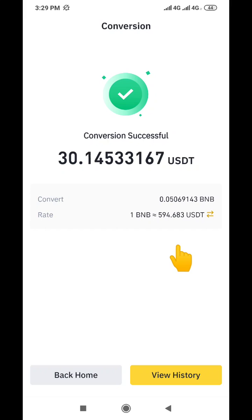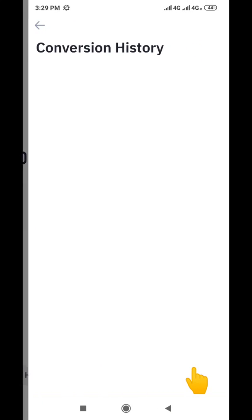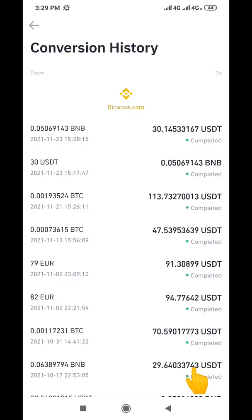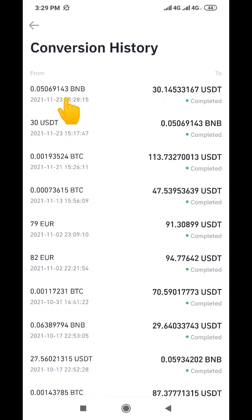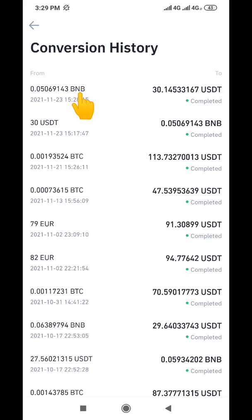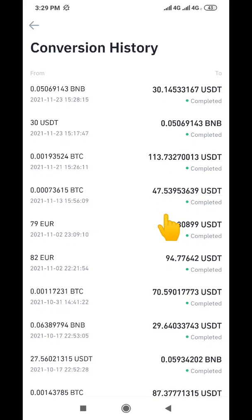That is the reason I want to encourage you to use this method — it's very simple to use and the fee is either zero or very minimal. Now when you click on 'History,' it's going to show you that the transaction is completed — we've converted 0.05069143 BNB to 30.1 USDT.